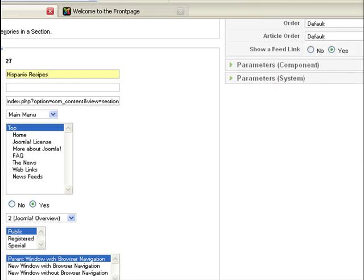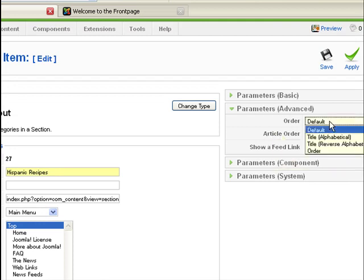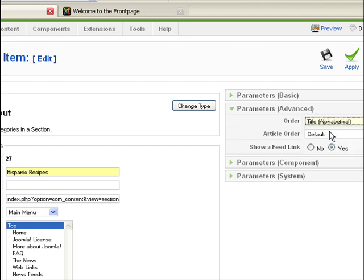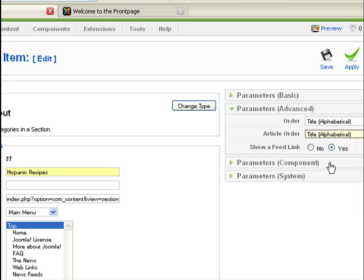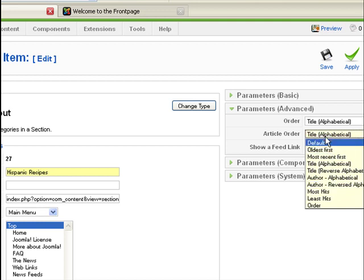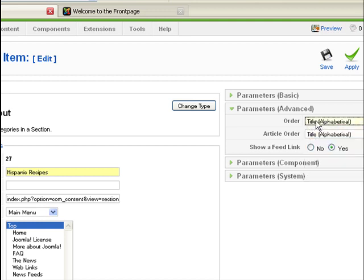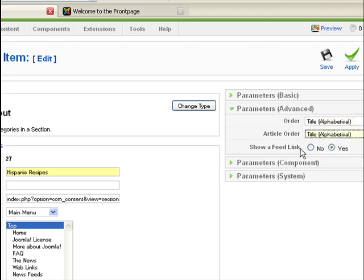And then click on the parameters. Now, under the advanced parameters here, it asks you the ordering that you want. I prefer to make it alphabetical. And then the ordering of articles also, make it alphabetical also. And you could choose any of the other options that you have here. So you'll be ordering all the categories under that section alphabetically, and then all the articles under each category alphabetically also. And then you want to be able to create an RSS feed for that section, so click on yes.